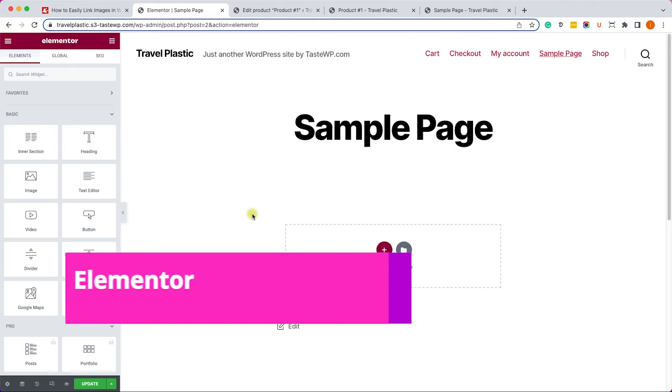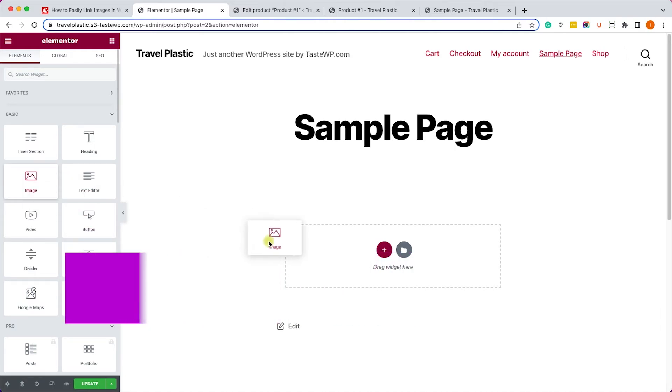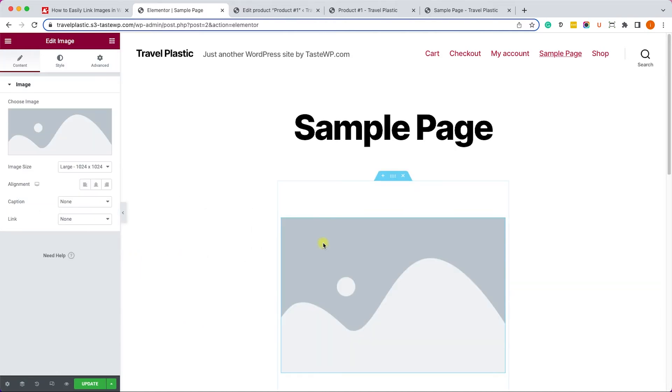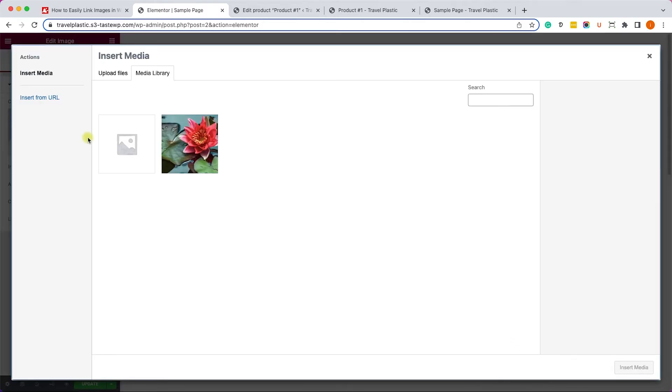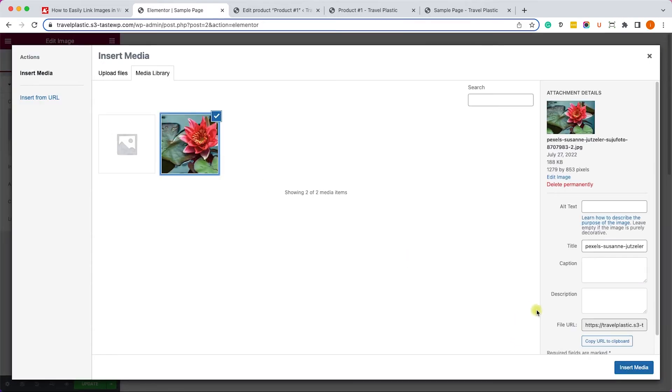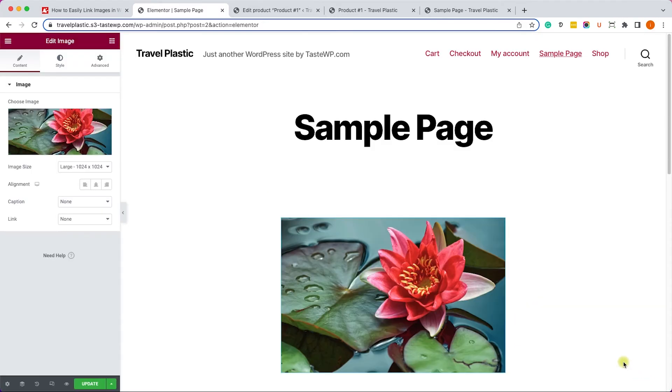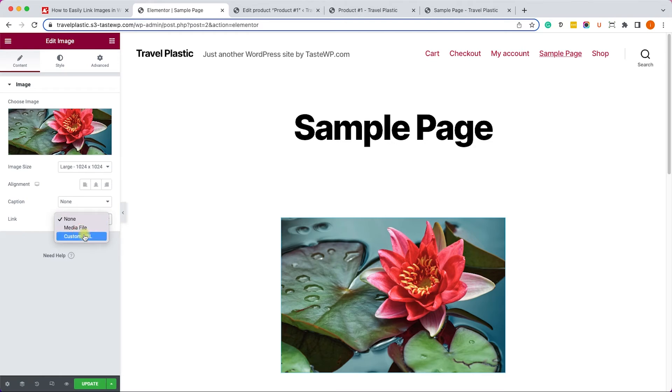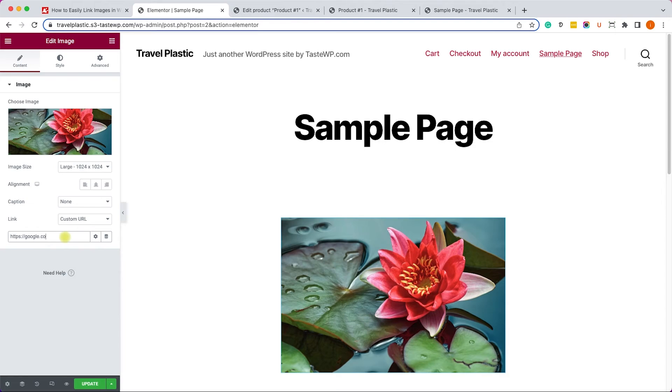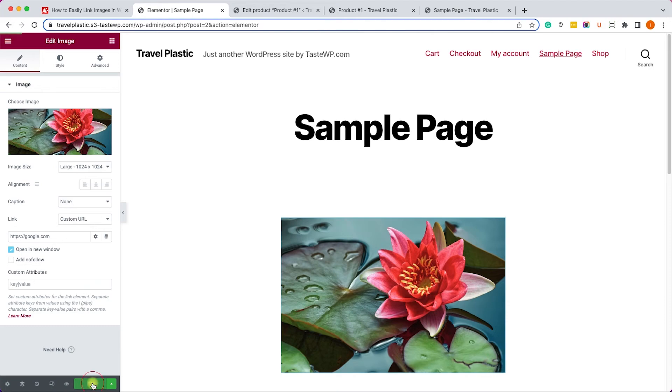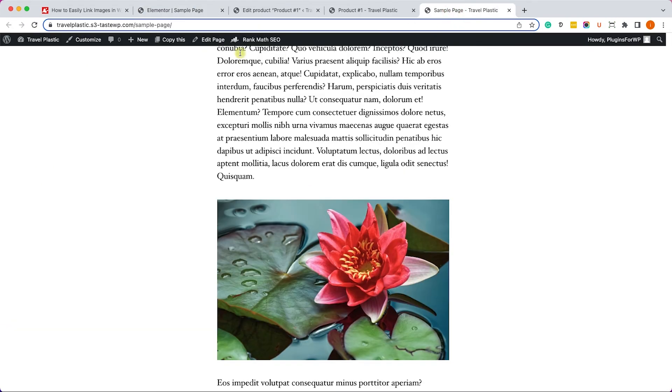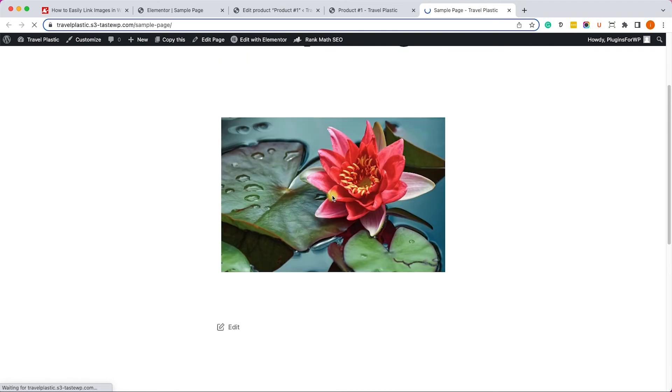If you are using the Elementor page builder, you can use the image widget to drag it to the canvas on the right. Then click here to set your desired image. And over here inside the link options, change it to custom URL. You can enter the link over here. Again, it will be google.com. And if you'd like to open it in a new window, just check this box and update the page. Then test the image, click on it, and you'll be redirected to Google.